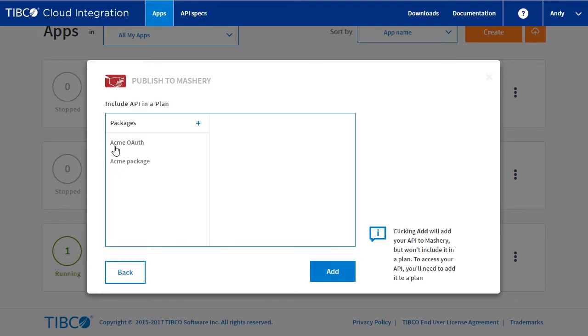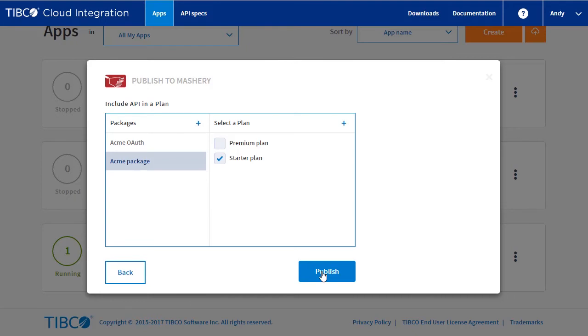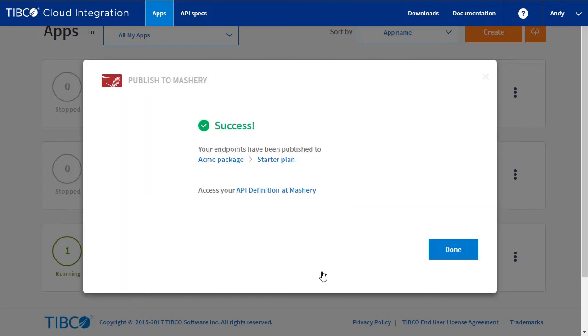Here you see an option for packages and plans, which allows you to package APIs as products, define and manage user communities, and set access controls. This topic is covered in more detail in another video. Select a package and plan to add the API to and click on publish.